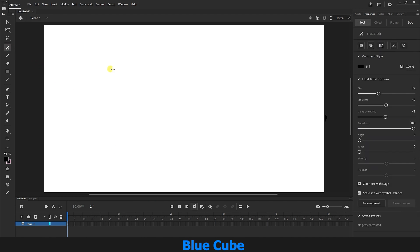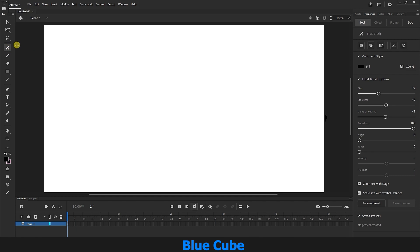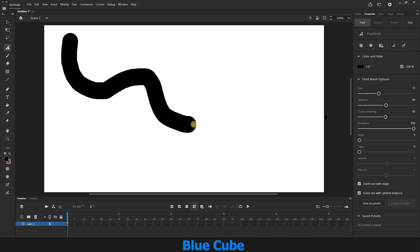I select the Fluid Brush tool. In the Properties panel, in the Tool section, we have the settings for this tool, which we will review together. This tool may be disabled for you, because the Fluid Brush tool works on the GPU or graphics card. If you don't have a suitable graphics card, the Fluid Brush tool will probably be disabled. If this tool is active, you can select it and create a line or design. The Fluid Brush tool is used to create natural lines that look like they were created by hand.